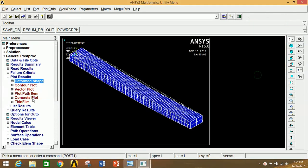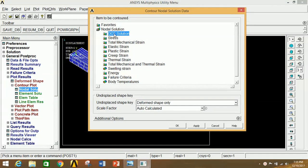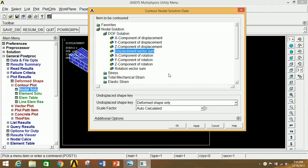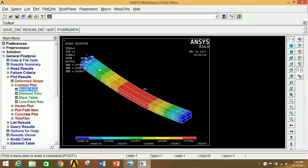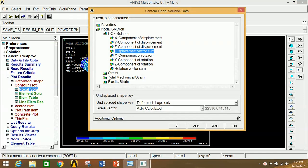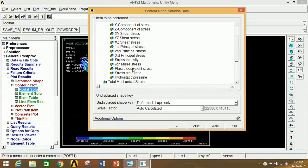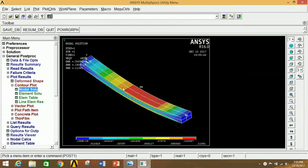Close the animation and go to Contour Plot, click on Nodal Solution, click on DOF Solution, click on Displacement Vector Sum, click OK. This is the displacement vector sum diagram — the maximum displacement is visible at one point and the minimum at the origin. Click on Nodal Solution, click on Stress, and select von Mises stress, click OK. The stress distribution is shown — maximum stress is at one point and minimum is at the origin.